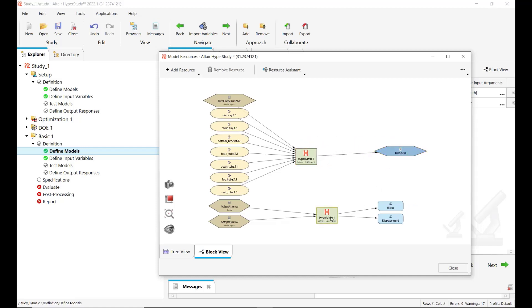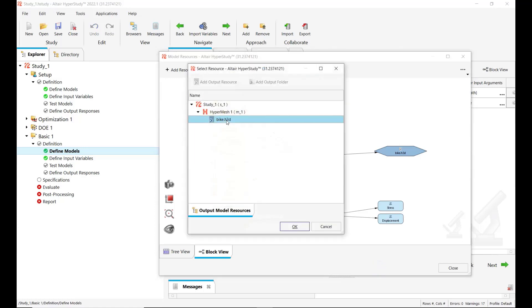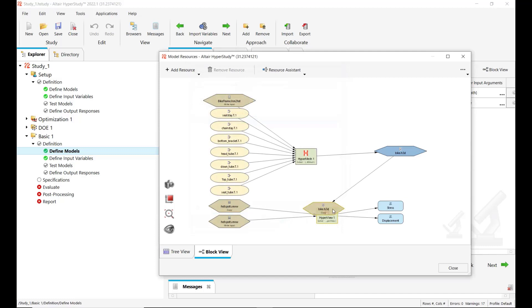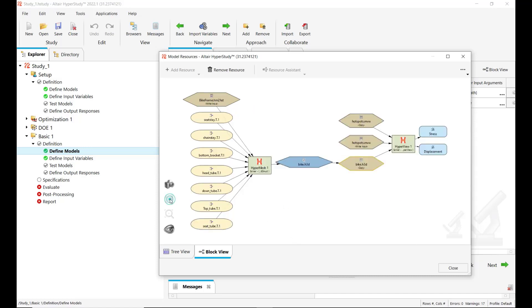And then we link this output file. Here I'm using add link resource. And we link this file to our HyperView session because we want that this updated for every new evaluation. The H3D file will be updated and we want to use it along with the HyperView session.